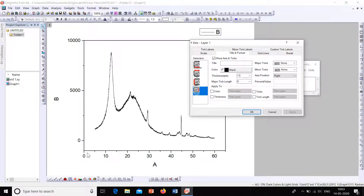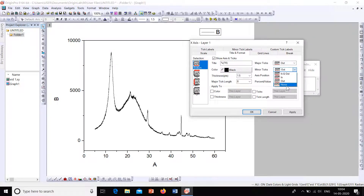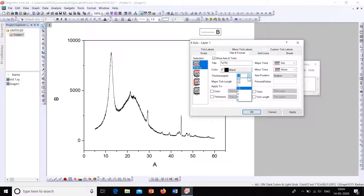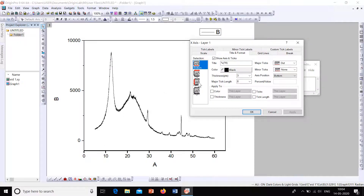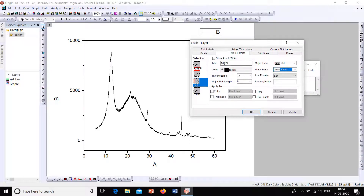At the bottom we have minor ticks which don't look good, so go to Bottom and set Minor Ticks to None. Now we can increase the thickness of the axis line — go to the thickness option and select a higher value, then apply. That looks nice. Go to Left as well, set Minor Ticks to None and increase the thickness.